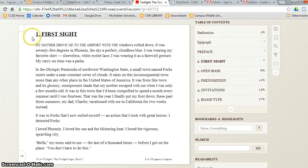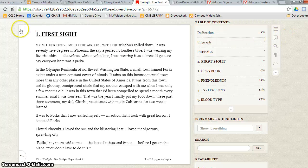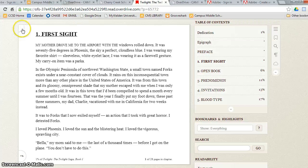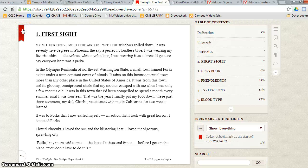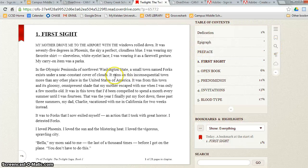If I wanted to bookmark this page because something important was on it, I could simply click on here. I could bookmark as many pages as I want. I could also highlight passages or look up words that I think are important or words that I don't know.